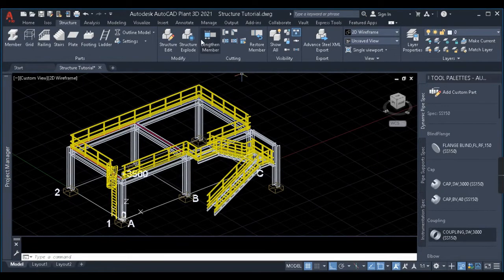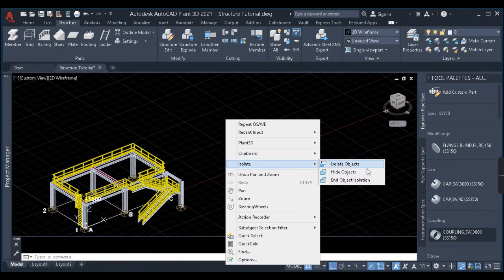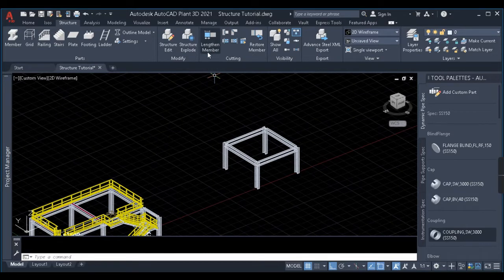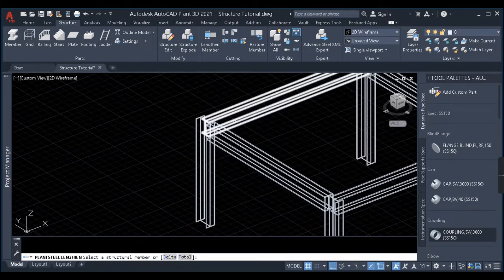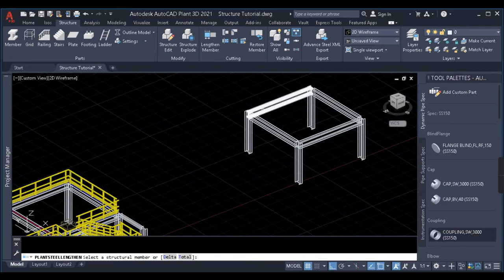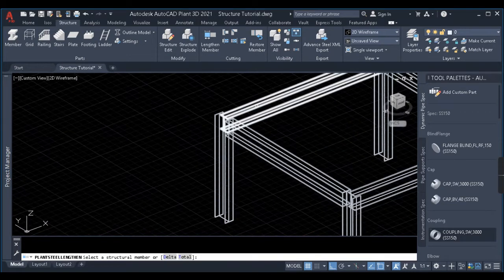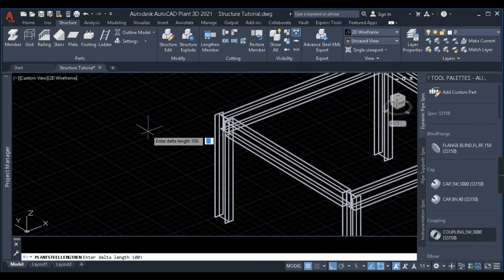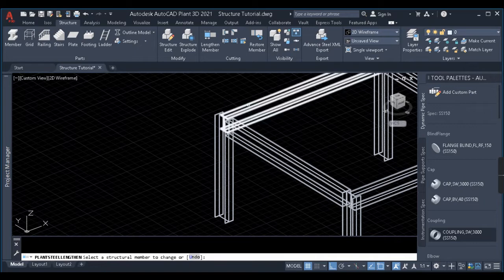Now we'll begin with the member modifying commands. I've created a small separate structure to explain these. Our first command is Lengthen Member. When I click on it, it asks for delta or total. Delta is used to extend or decrease the length of the member by a certain value. I'll click on delta, give a value of 500, press enter, and select this beam.